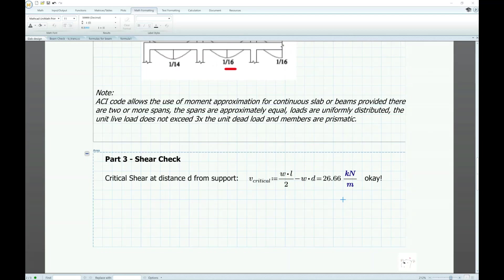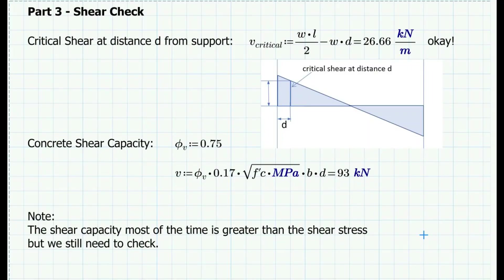The next part is to do a shear check. Though the shear capacity is most of the time greater than the shear stress, we still need to verify. We calculate the critical shear at distance d from the support using Wu·L/2 − Wu·d, which gives a value of 27 kN. The shear capacity of the concrete is calculated using the ACI formula with a strength reduction factor for shear of 0.75, giving a shear capacity of 93 kN — which is greater than the critical shear of 27 kN, so the check passes.